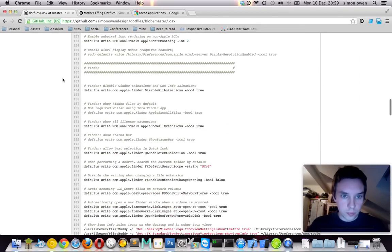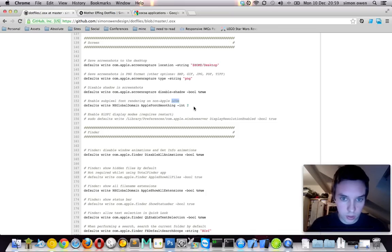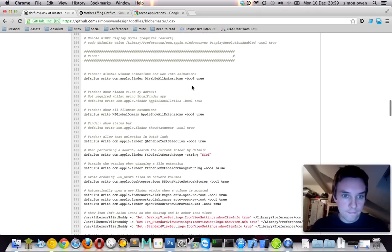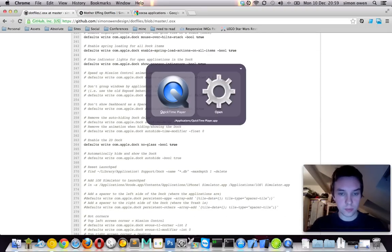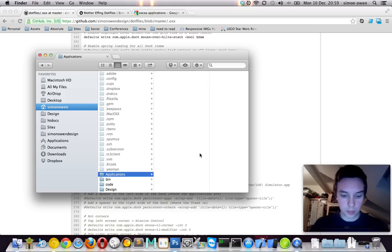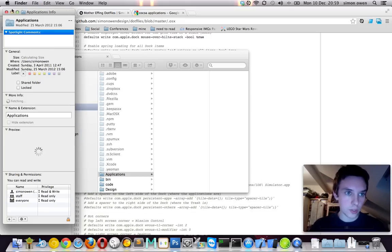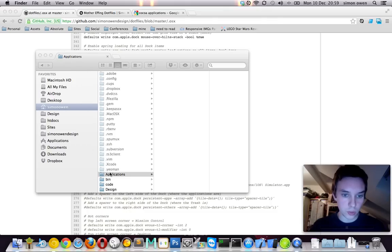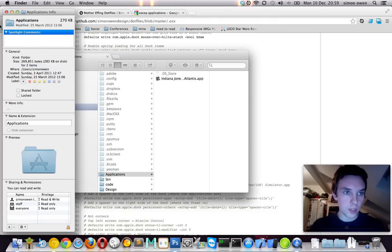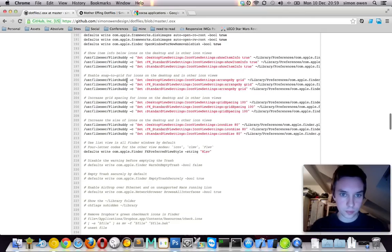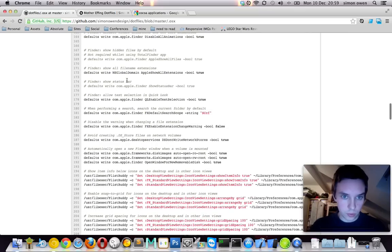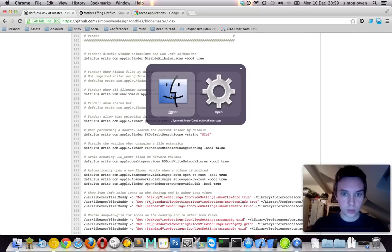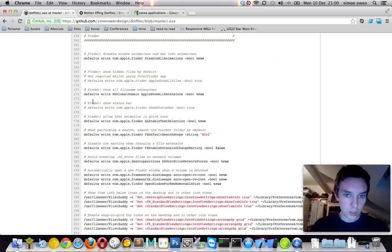And then we'll look to screenshots. Enable subpixel font rendering on non-Apple LCDs. We'll use that. Finder. Disable window animations and get info animation. So, let's go to the finder again. So, if you do command-i, let's get the information. So, I think ordinarily this would sort of zoom in from the actual location of the folder or the file that you're doing that on. So, that's just disabling that. Show extensions. So, yeah. Again, that's cool. So, we get the extensions in all your files.